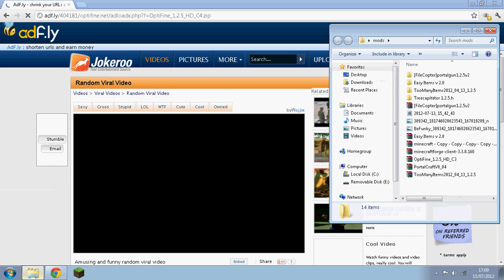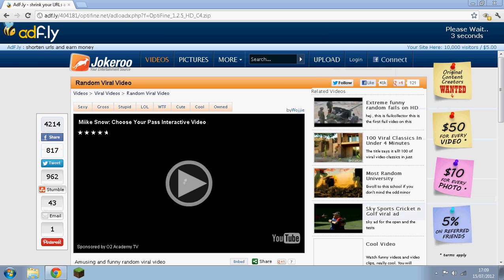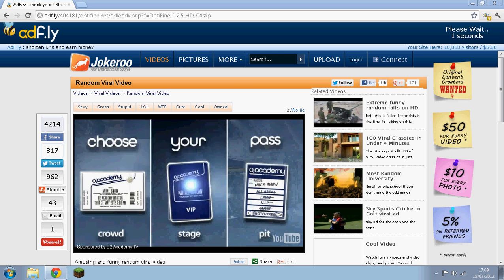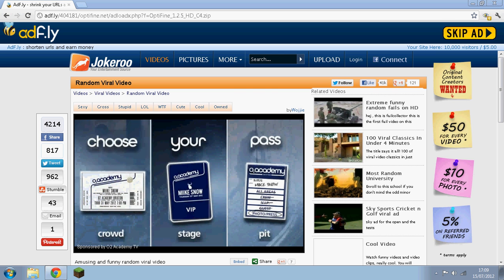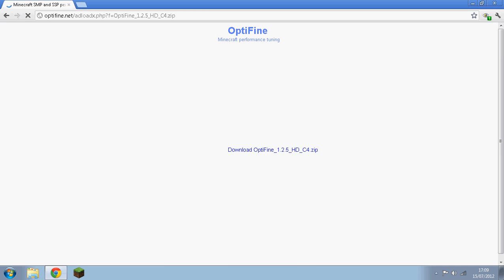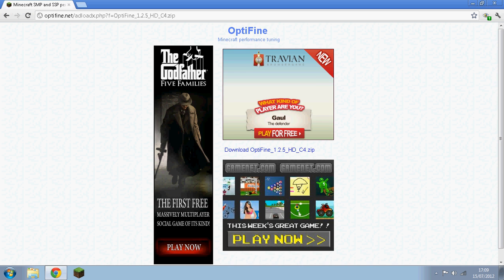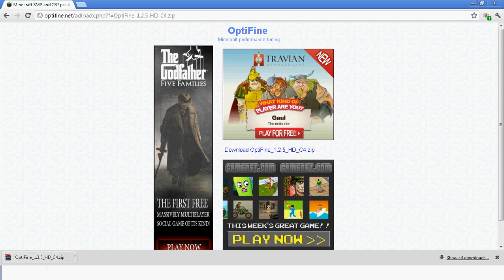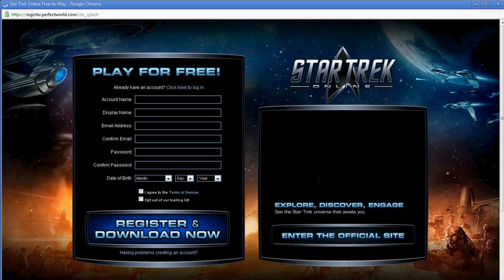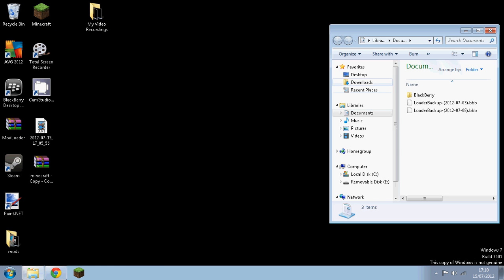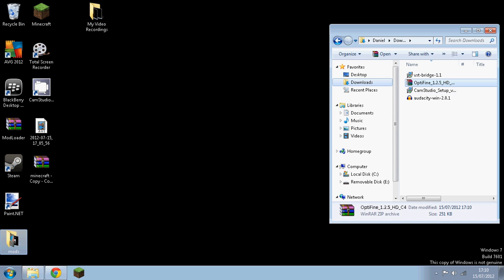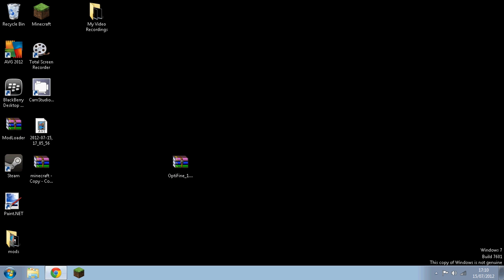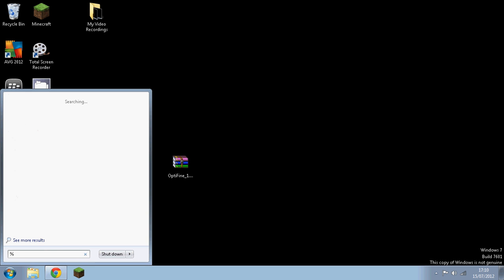I can close that now. Click skip ad, and you want to download it. Go onto your documents, then your downloads, and drag OptiFine onto your desktop or wherever you want.